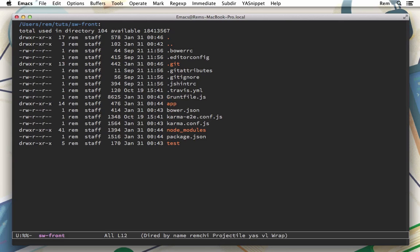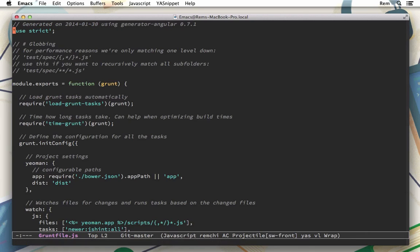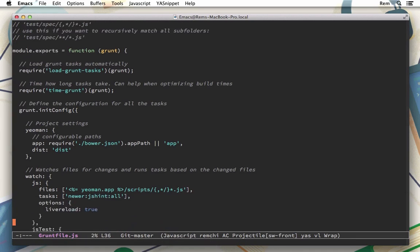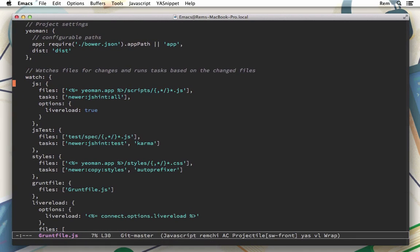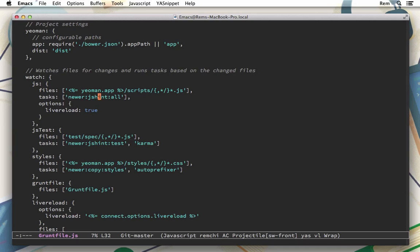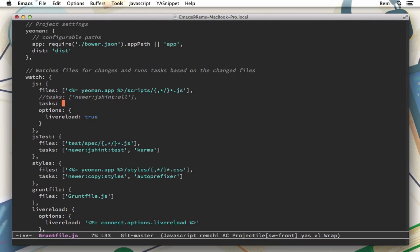Let's open it and right here in the watch section you can see that Grunt watches for different kinds of files for changes and when they're changed it runs specific tasks. This one right here, jshint, is quite time-consuming so I prefer to get rid of it. I prefer to run it by myself separately but not after every file save. So I'm gonna comment this out and add tasks as an empty array here.